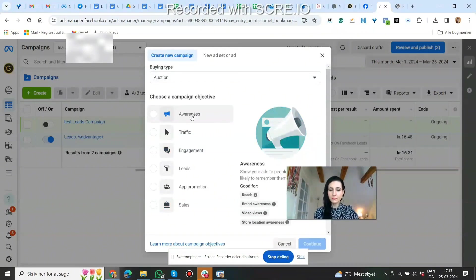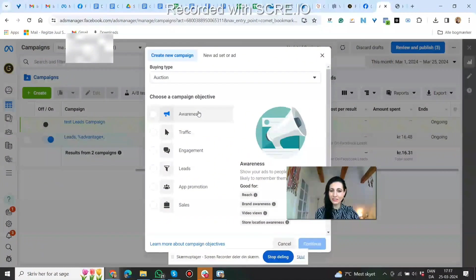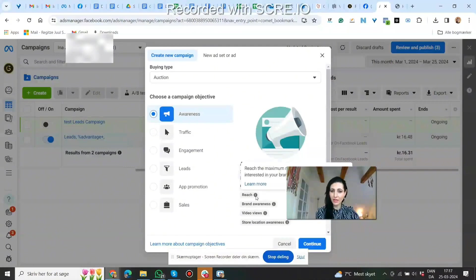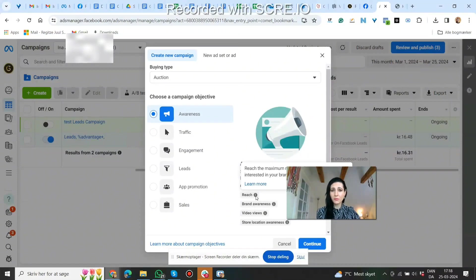First there's awareness, and it says: show your ads to people who are most likely to remember them. If we click it, reach is to reach the maximum number of people who may be interested in your brand. This is mostly used by big brands who have lots of money to spend on advertising, because with awareness you're not getting any sales or leads — people are going to see your ads and not take any action. It's really big brands like Coca-Cola and Nike who use this.